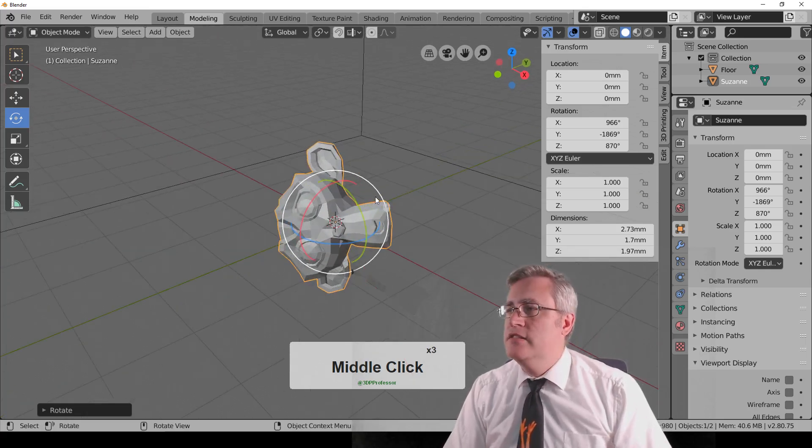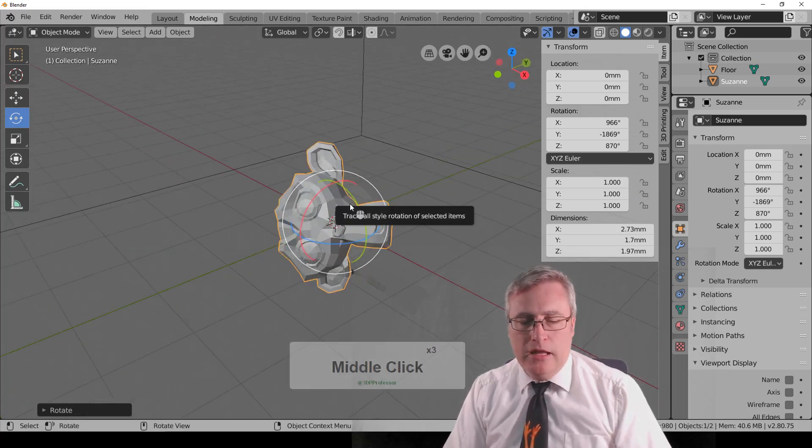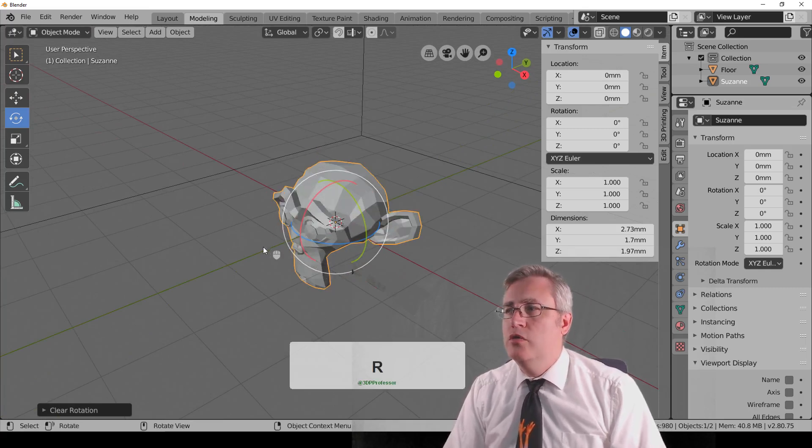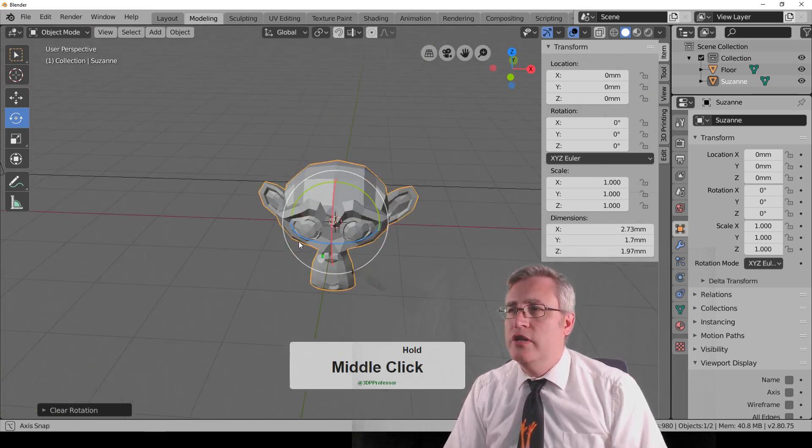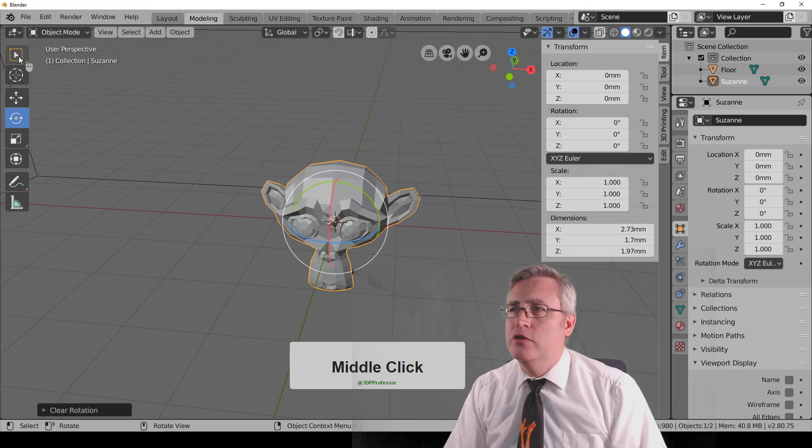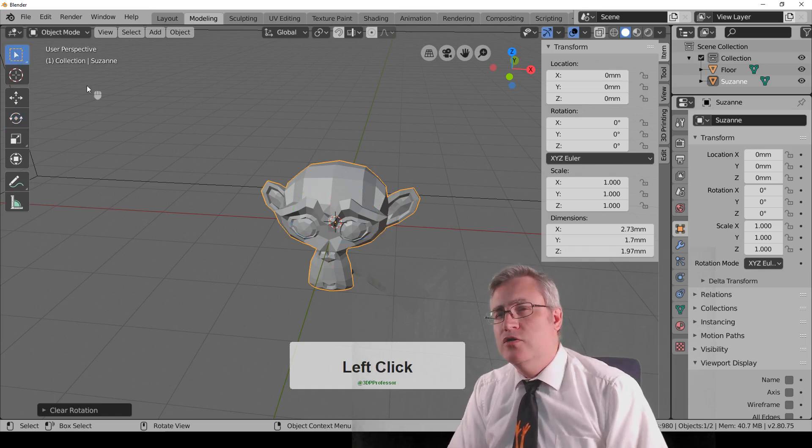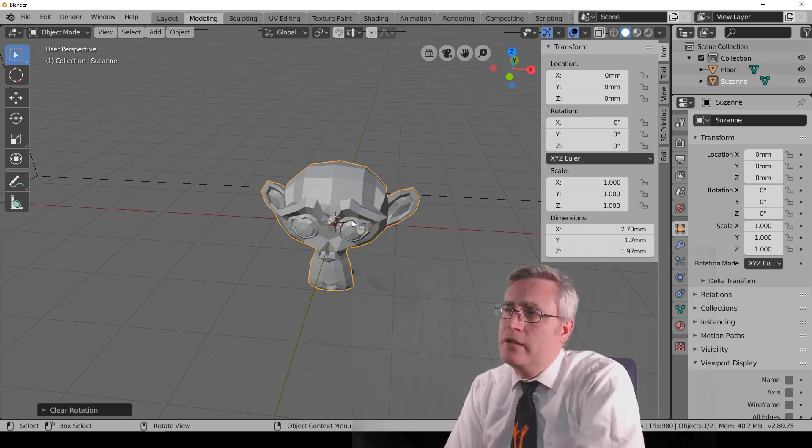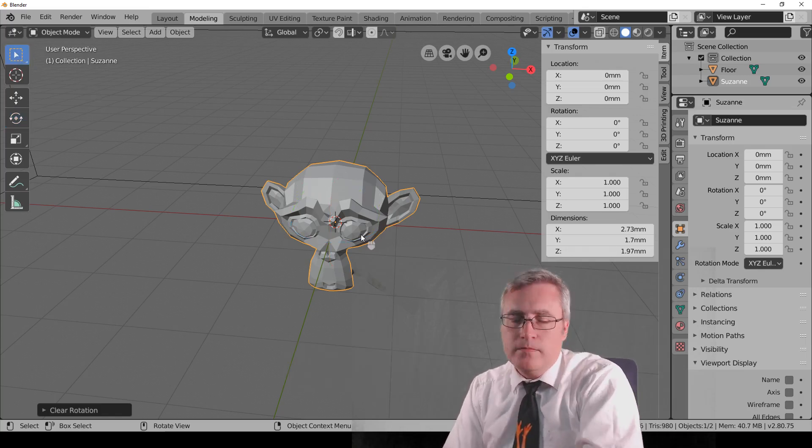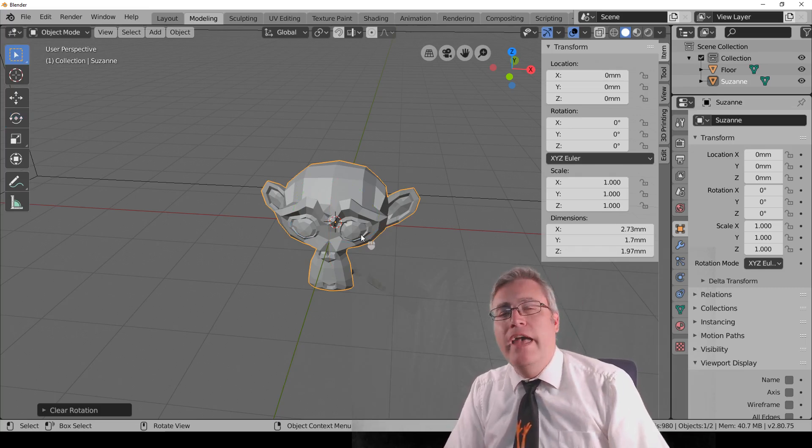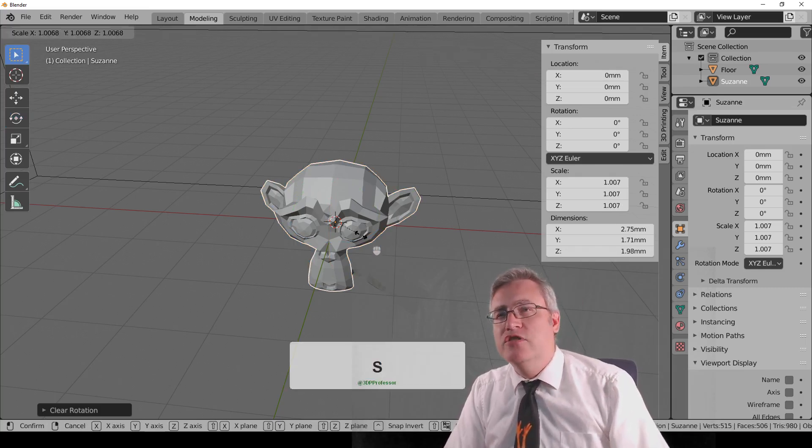So, let's, I'm going to hit Alt-R to undo the rotation and put Suzanne back, and I'm going to change my toolbar so I'm back to the select box. But let's talk about scaling. S is the key for scaling.